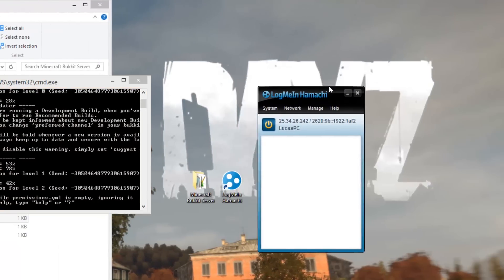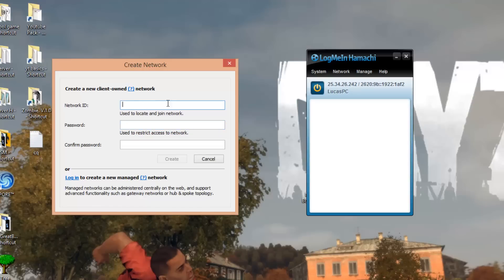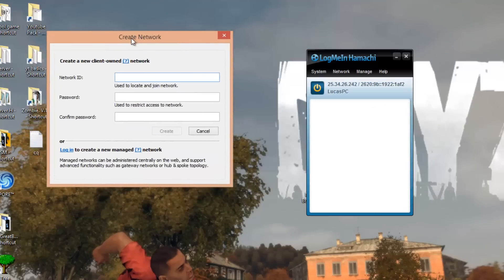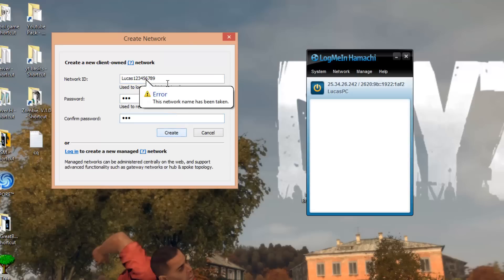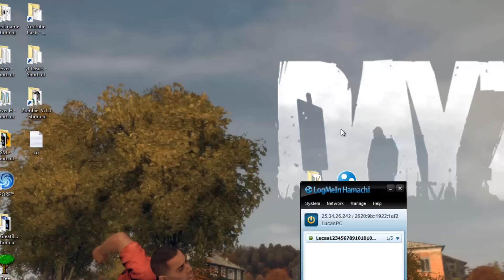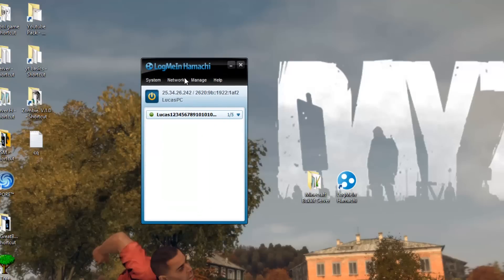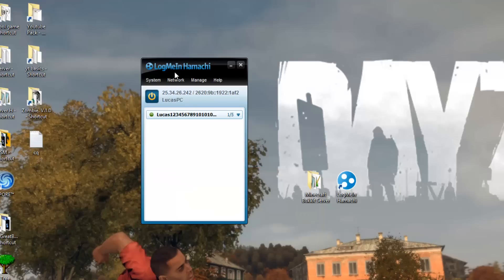In Hamachi, go to Network > Create a new network. Enter a network ID and password that you can remember, because your friends need to join this network to connect to your server. Once you've created it, your friends need to download LogMeIn Hamachi themselves, then go to Network > Join and enter your network ID and password. Once they've joined your Hamachi network, they'll be able to join the server.